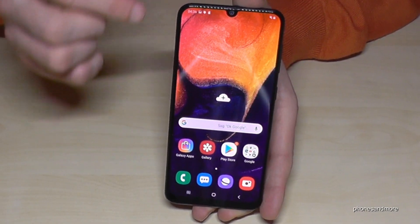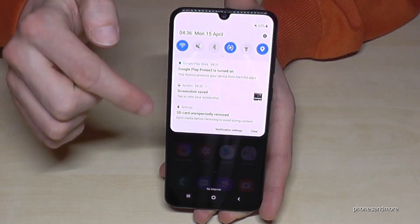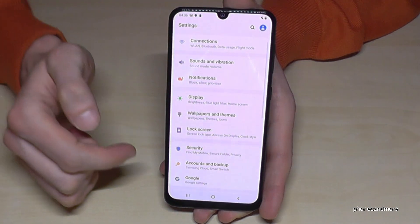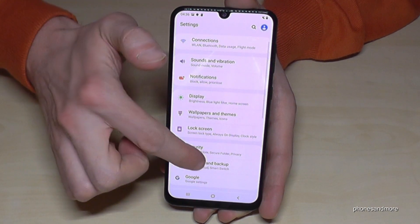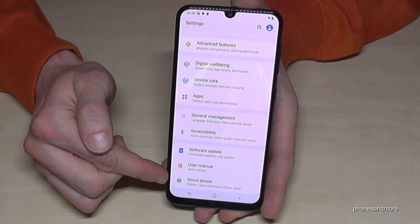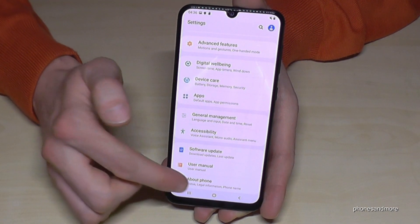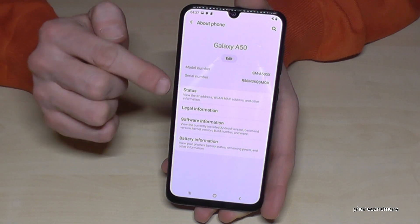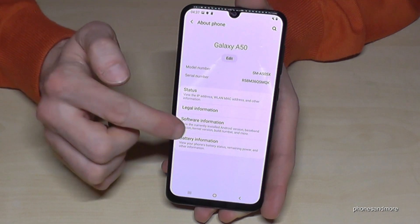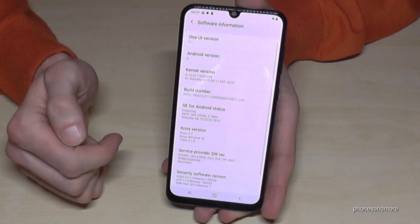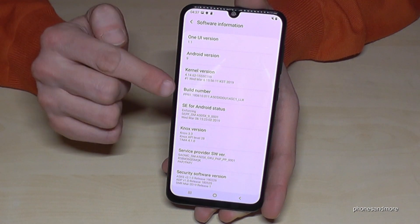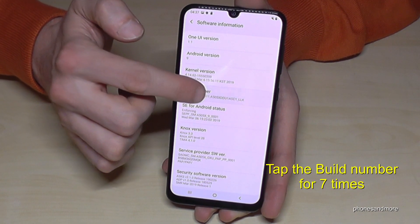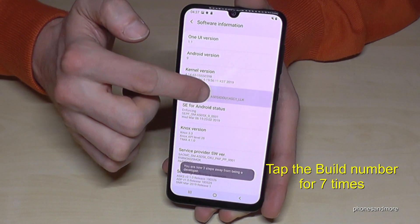So for that we need to go to the settings, scroll down and here we have the symbol for settings. Then we have to scroll down to the last point about phone and then we need to tap software information, and then we need to tap build number seven times.